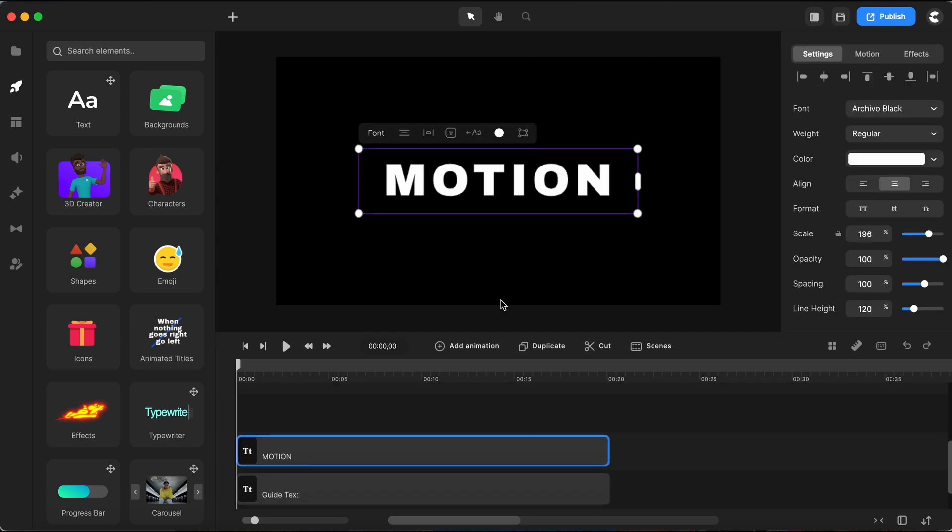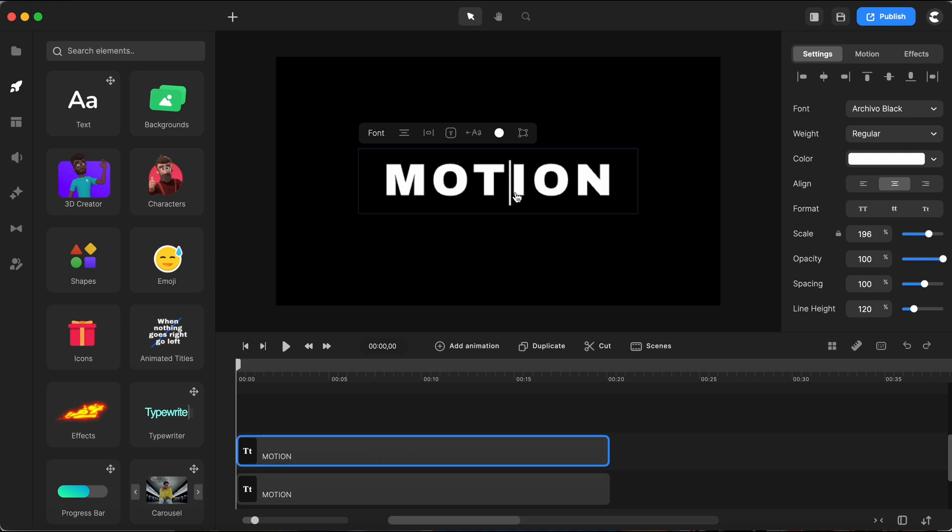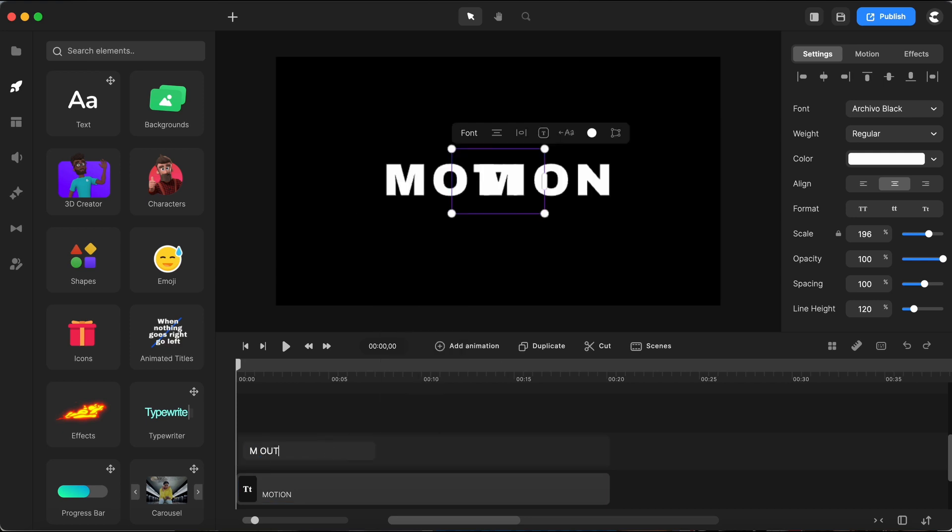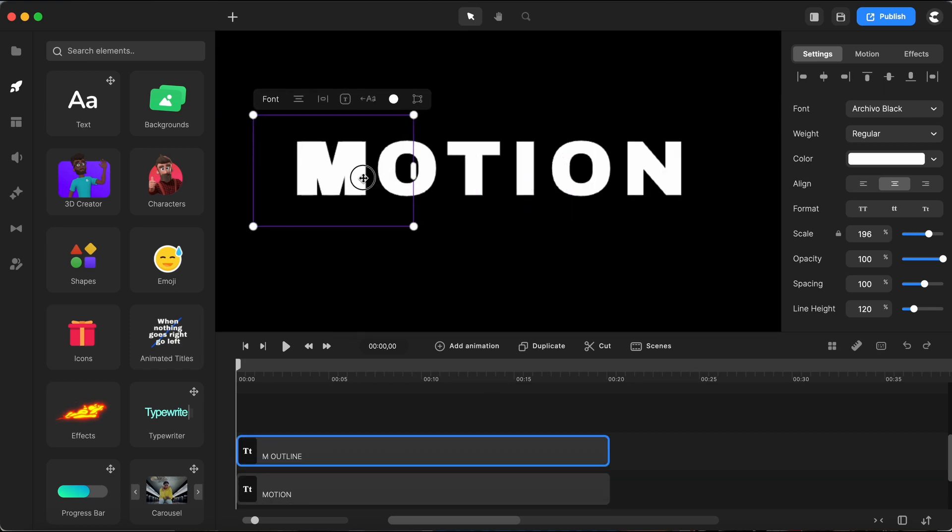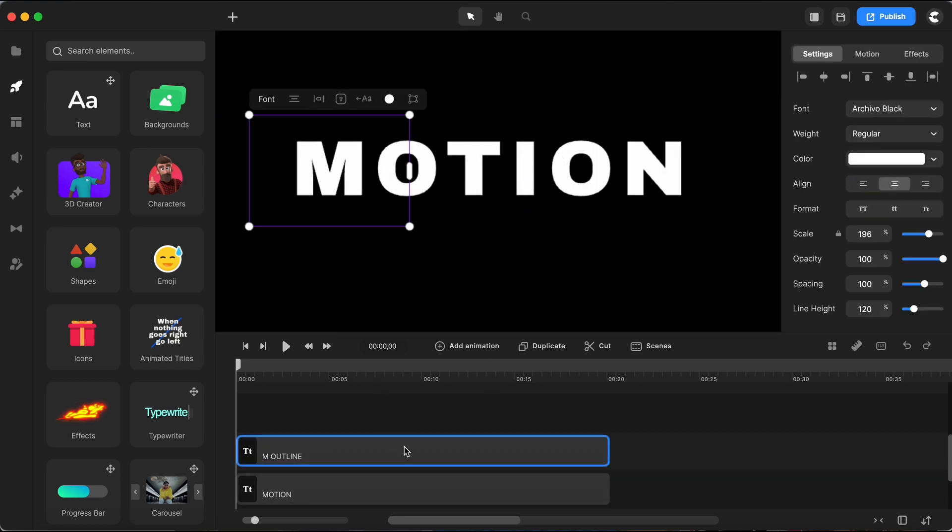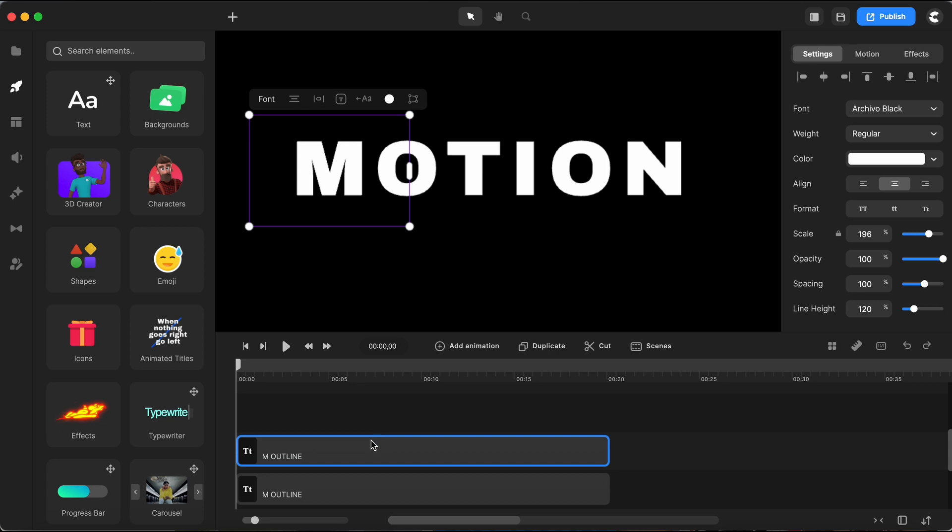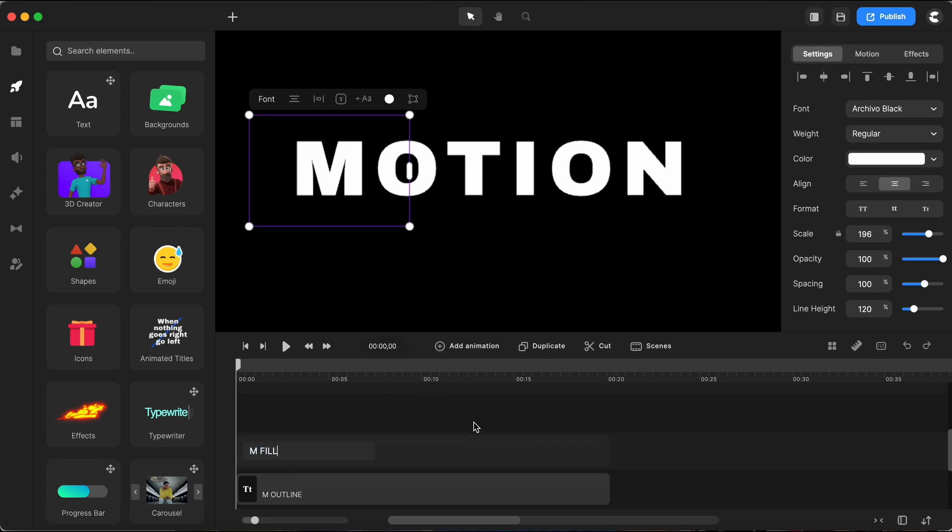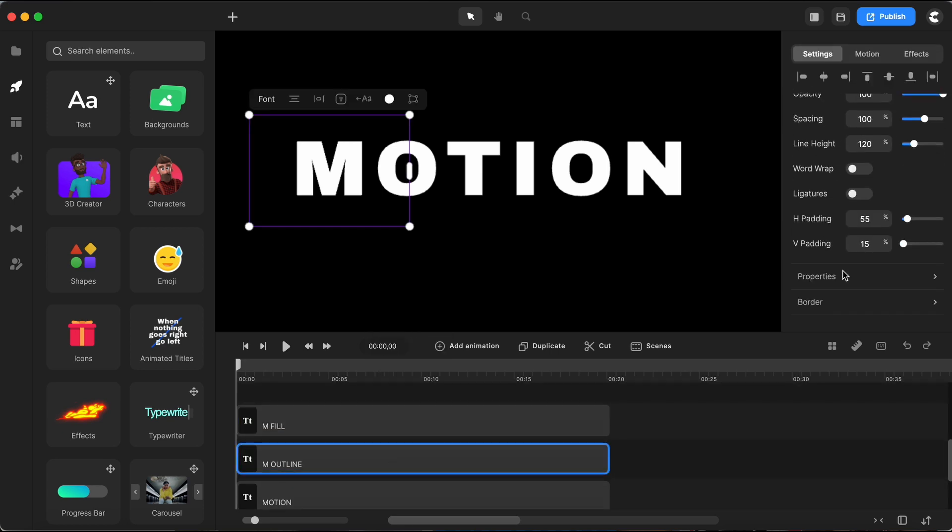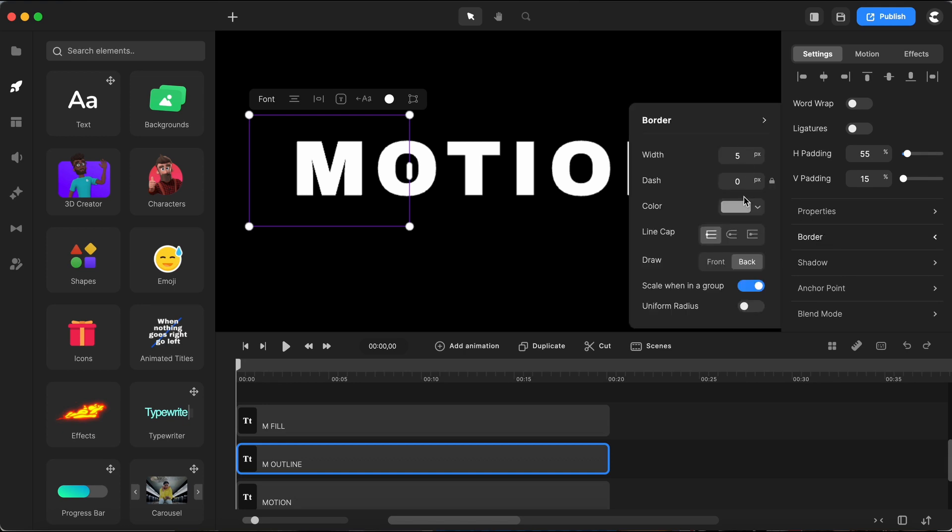With the top text layer selected I'll duplicate it and change the text to just the letter M. Let's call this letter M outline. It's essential to position this directly over our main text for alignment. I will duplicate the letter M outline to create letter M fill. Selecting letter M outline I proceed to the properties and adjust the border settings, setting a border width of 5 and changing its color to white.